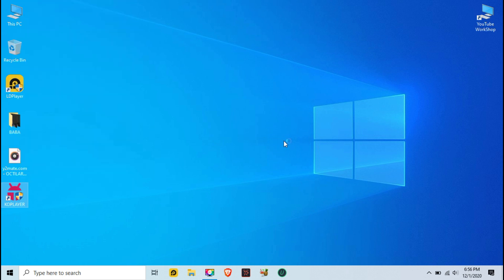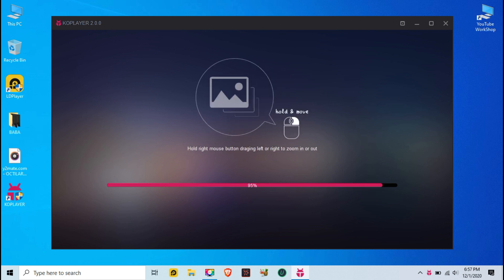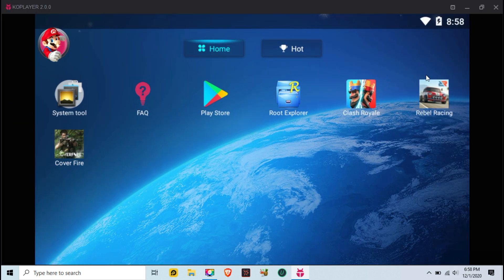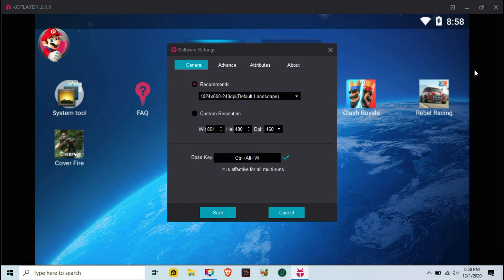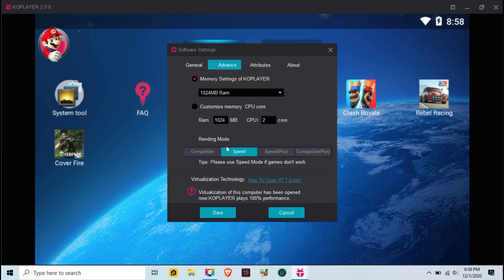Open your KO Player emulator. Go to the KO Player settings — you will find it in the upper right-hand side. Keep the general settings as low as possible. Then go to Advanced: keep everything as low as possible, set RAM to one gigabyte, and put the speed in rendering mode. Leave any remaining settings as they are.